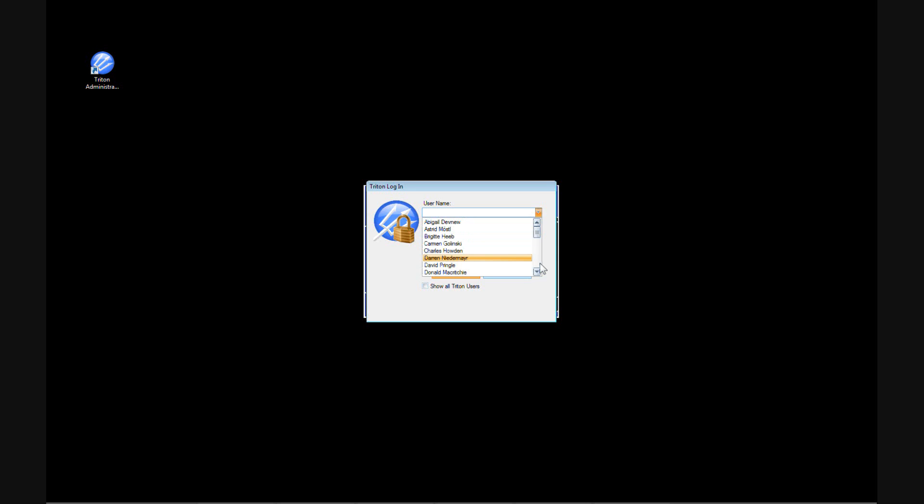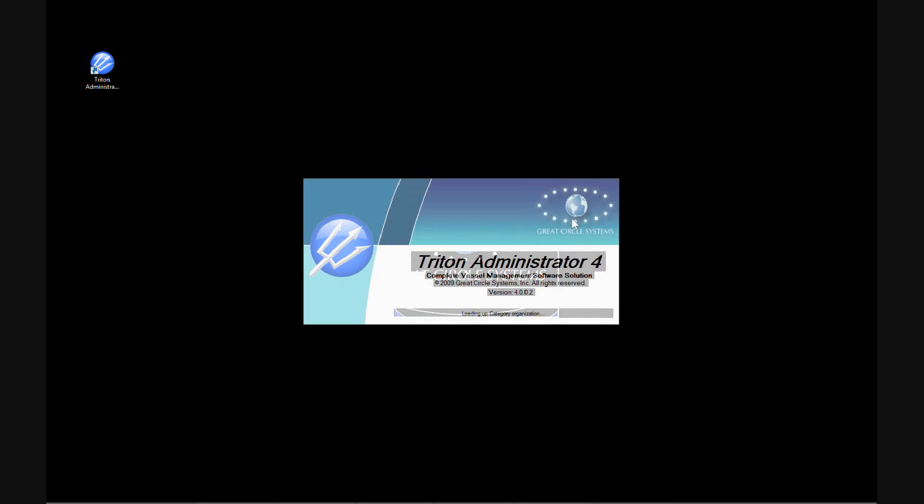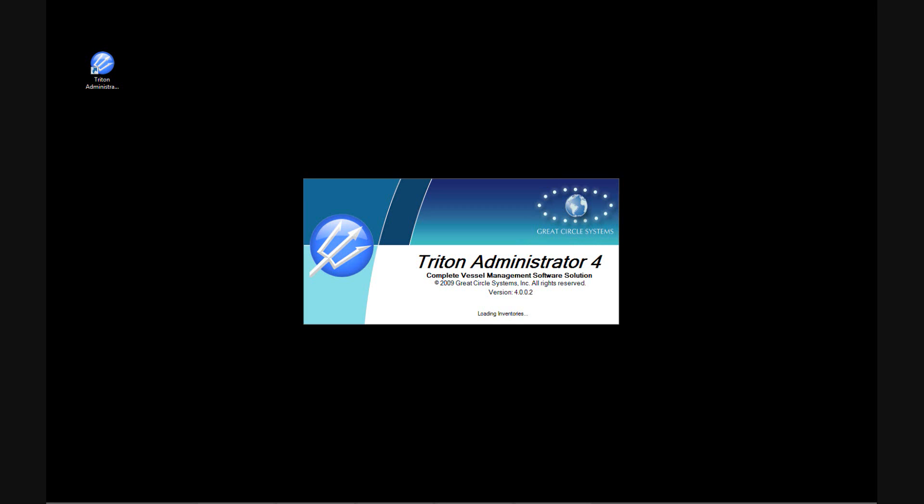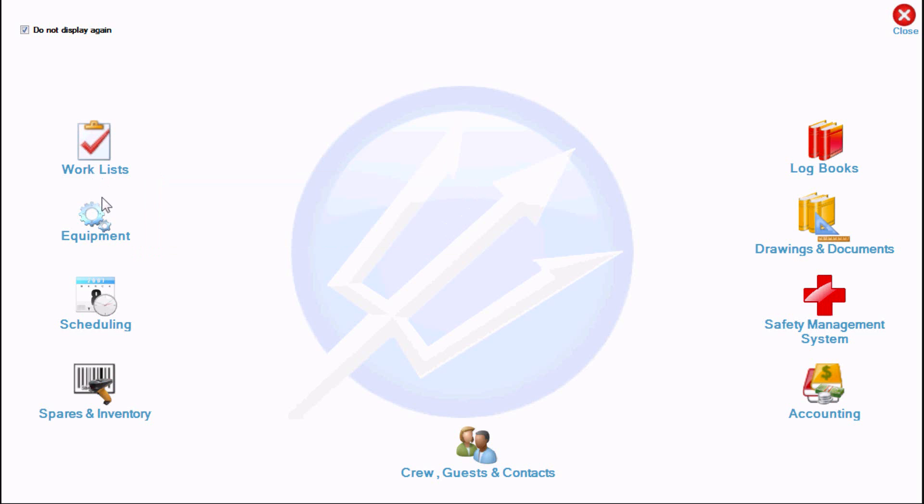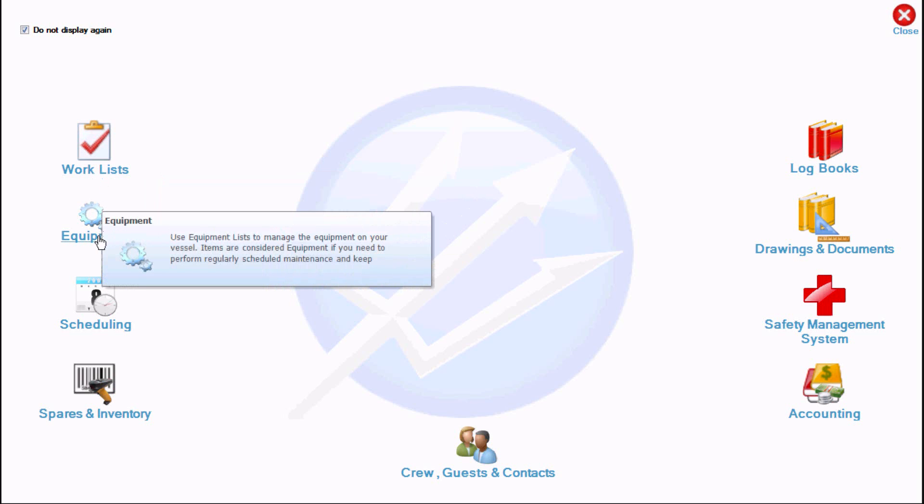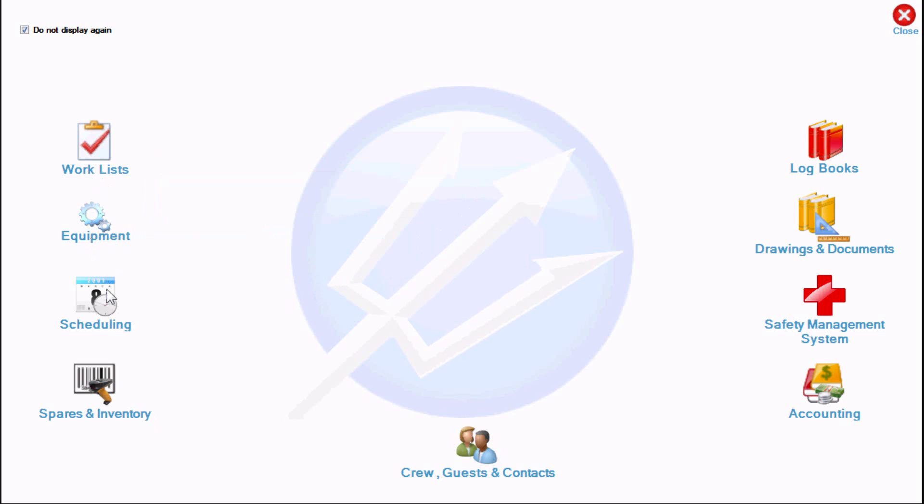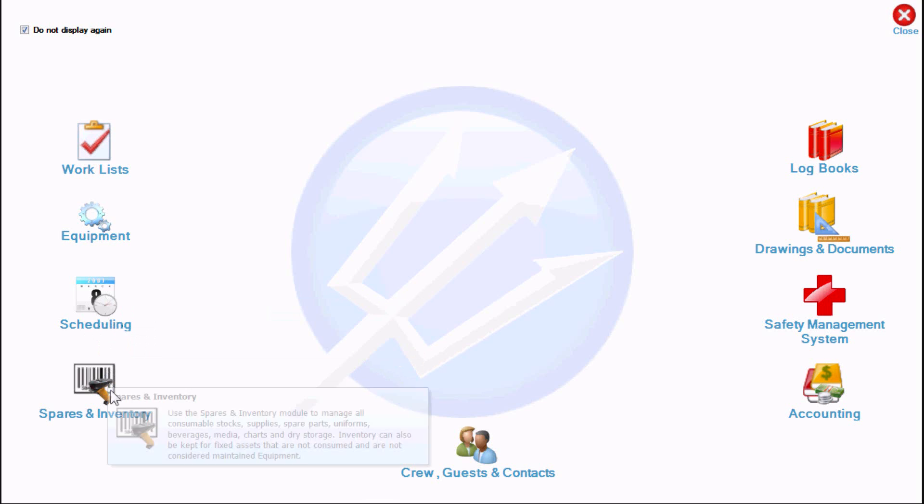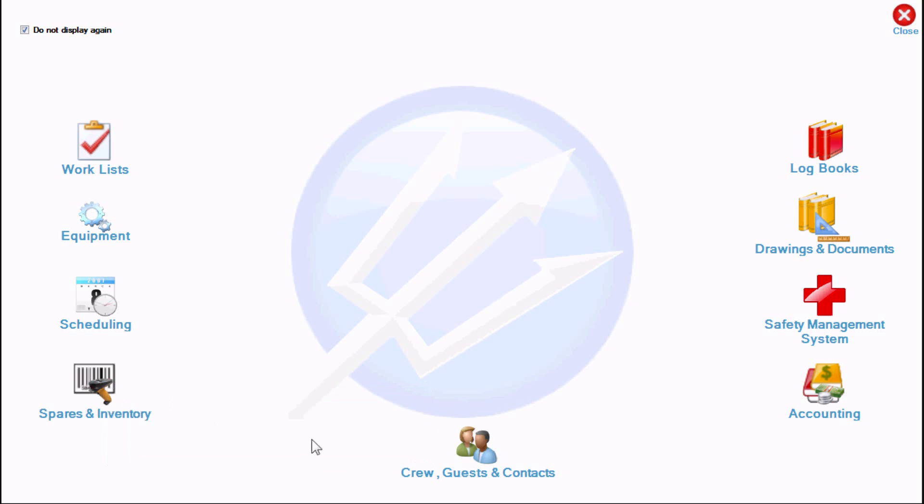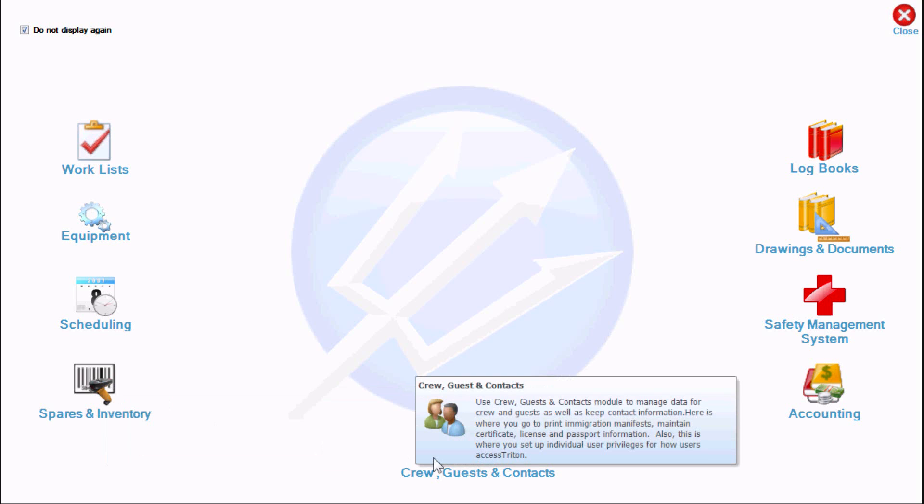The redesigned Triton interface begins with the new start screen, specifically created for new users to the program. The start screen allows a new user to easily orient themselves to the features of Triton Administrator. By placing the mouse over each icon, a brief description of the associated program module is displayed.